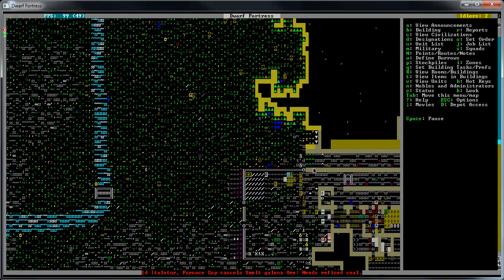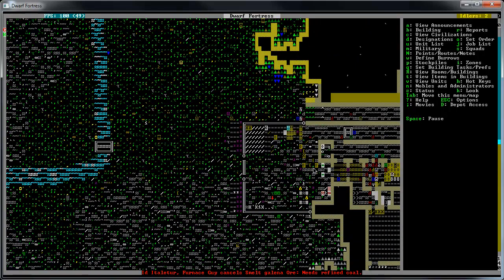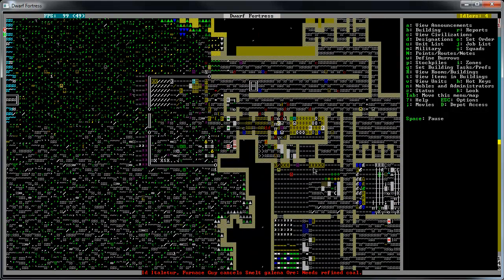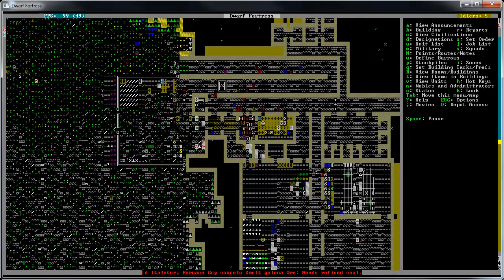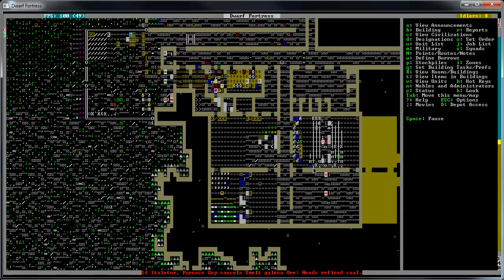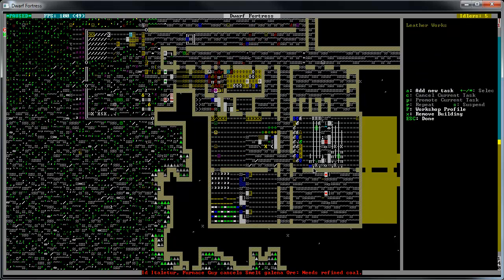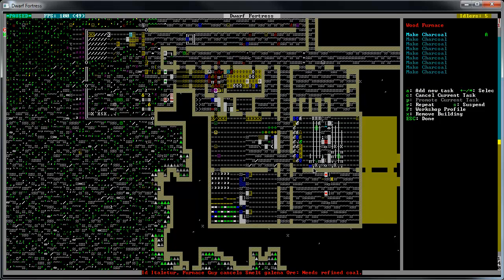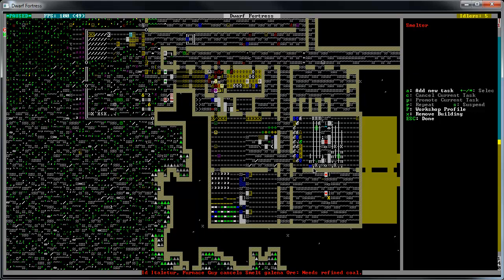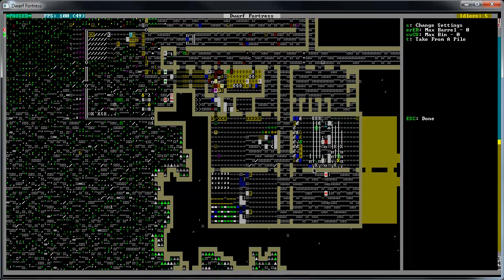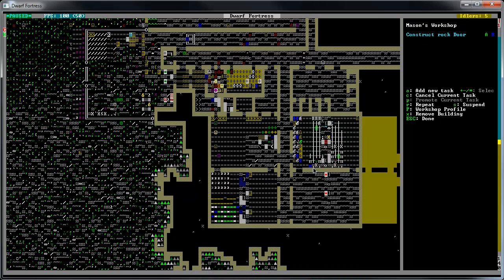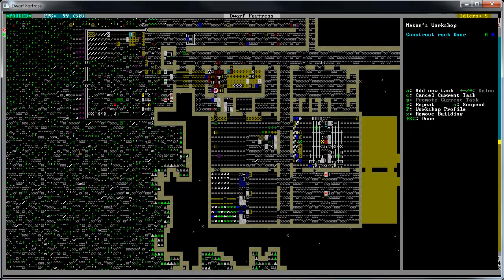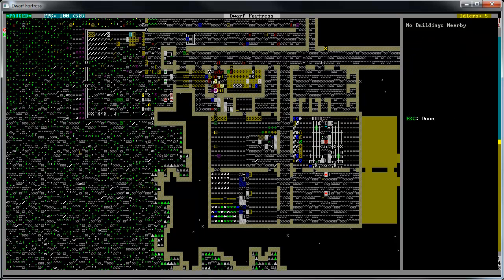We are just all over the place today. Our haulers better go get that wood. Look, we have tons of wood over there. Make some more charcoal, buddy. What about our masons? We have tables and chairs and doors, and a ton of doors.